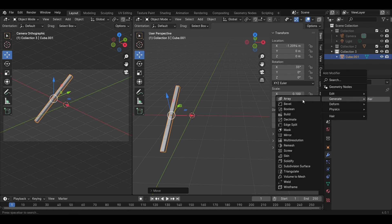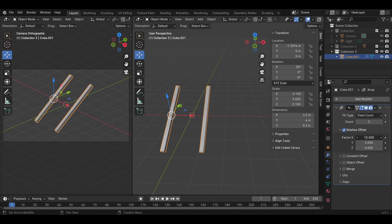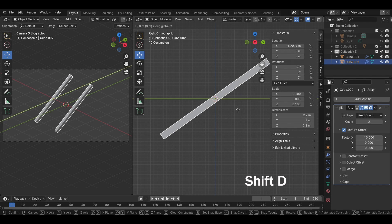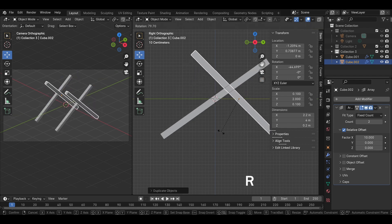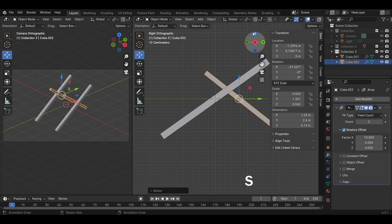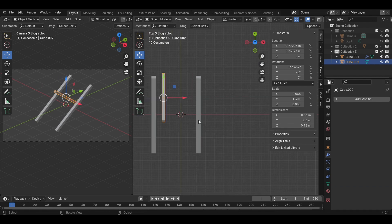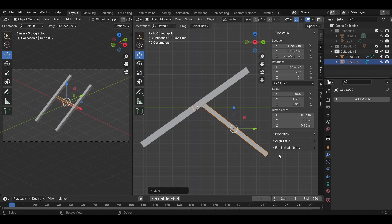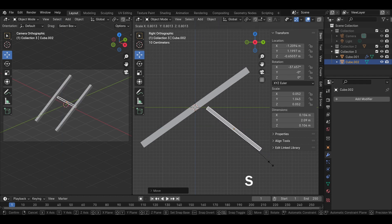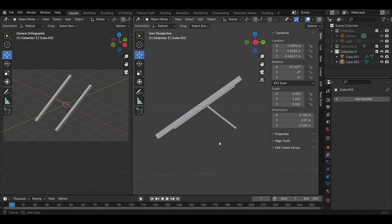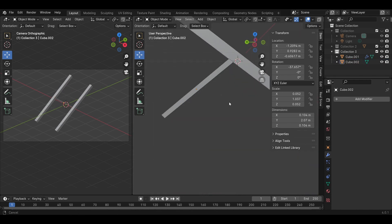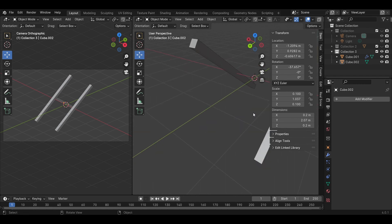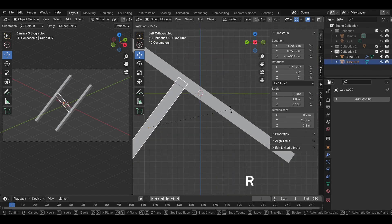Add an Array modifier to duplicate the same model in the X direction. Copy the model by Shift D and move in one direction and rotate a little bit. Change the scale and delete the Array modifier. Make sure to adjust the position first to make it easy to work with. Adjust the size, rotate the model and move the model.